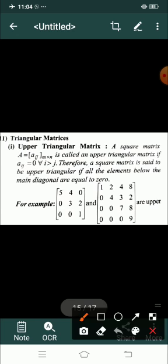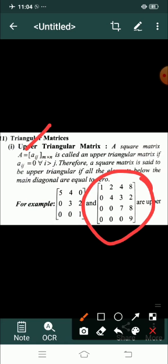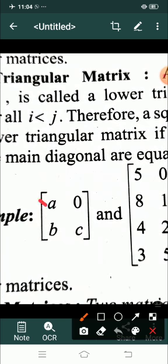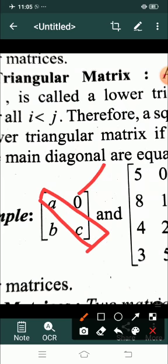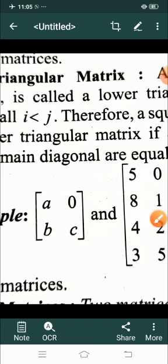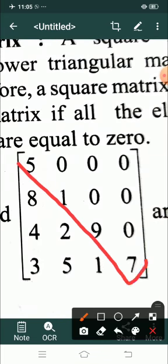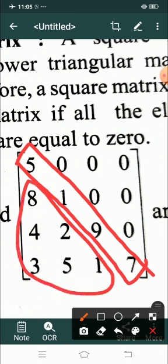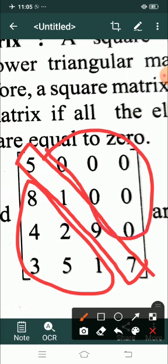Iske baad lower triangular matrix mein kya hota hai — jaise aapne upper mein samjha, upper matlab upar, lower matlab neeche. Yeh condition aap yahan read kar sakte ho. Dekhiye is example mein diagonal bana, iske upar ka number 0 hai, aur neeche B diya hua hai. Isme diagonal ke upar ke numbers 0 hain, aur neeche ke numbers 2, 4, 8 is tarike se diye hain. Thik hai.